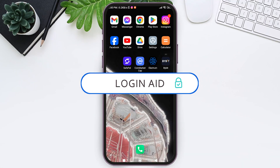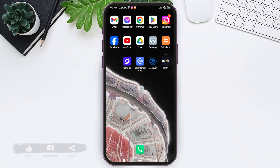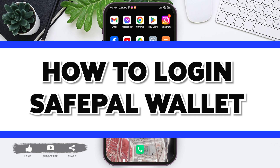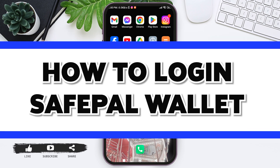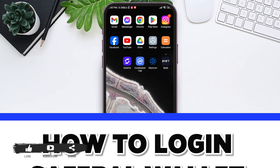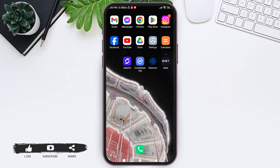Hello everyone, welcome back to our YouTube channel Login Aid. Today in this video I'm going to show you how to log in to Safe Ball Wallet. Safe Ball Wallet is a cryptocurrency wallet designed to provide secure and user-friendly storage as well as management of digital assets.